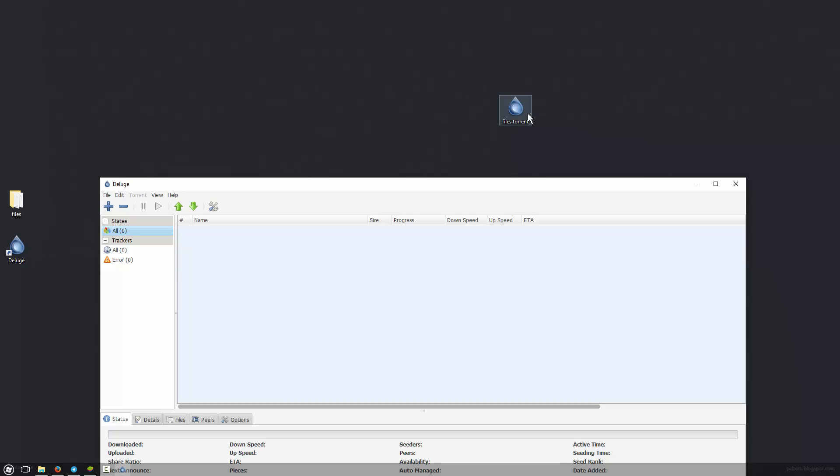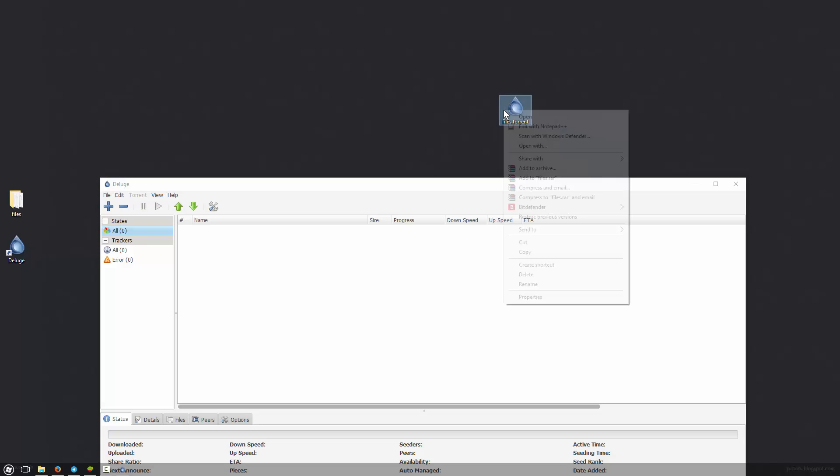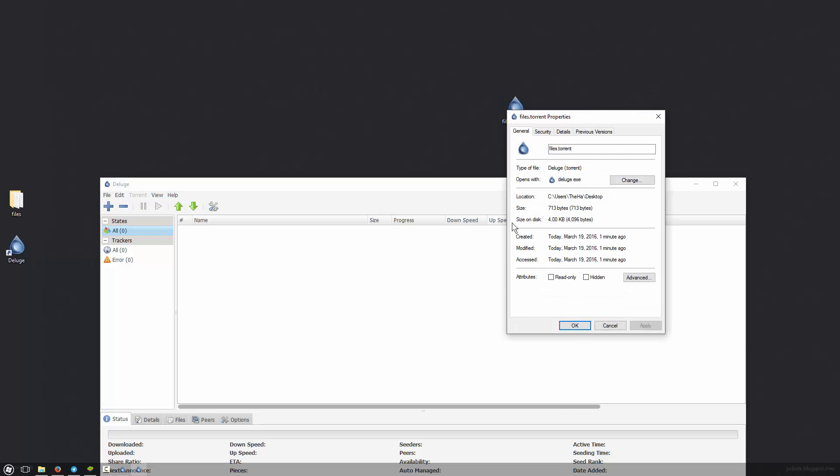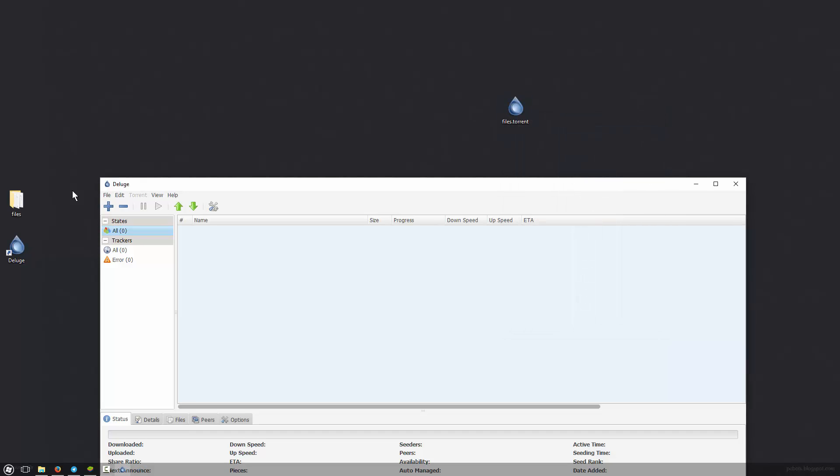And that's pretty much it. So if you wanted your friends to download this torrent or whatever it may be, all you've got to do is send them this .torrent file. And because it's a torrent file, it doesn't actually have these files in there. If you check the size of it, you can see it's 713 bytes, which is extremely small, even smaller than the amount of text files I have there.